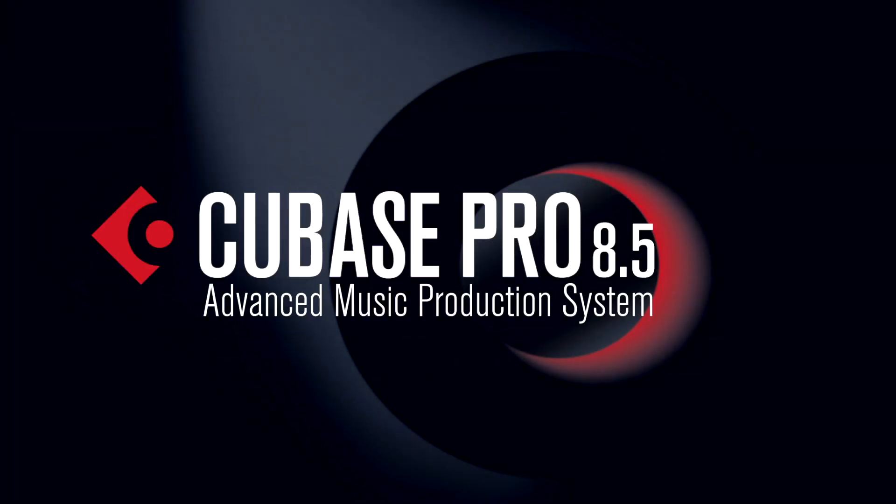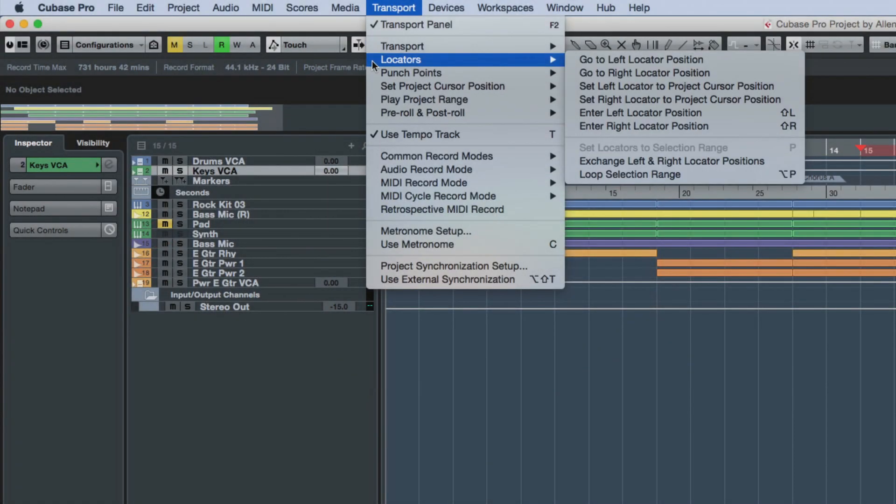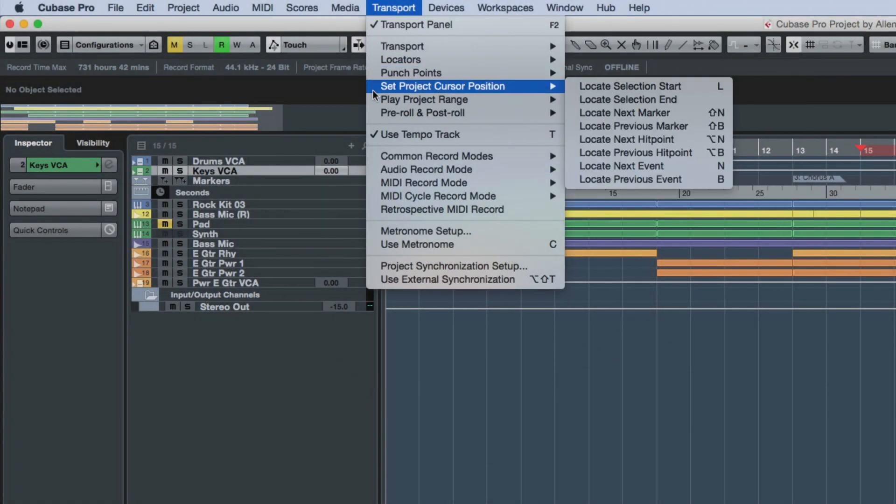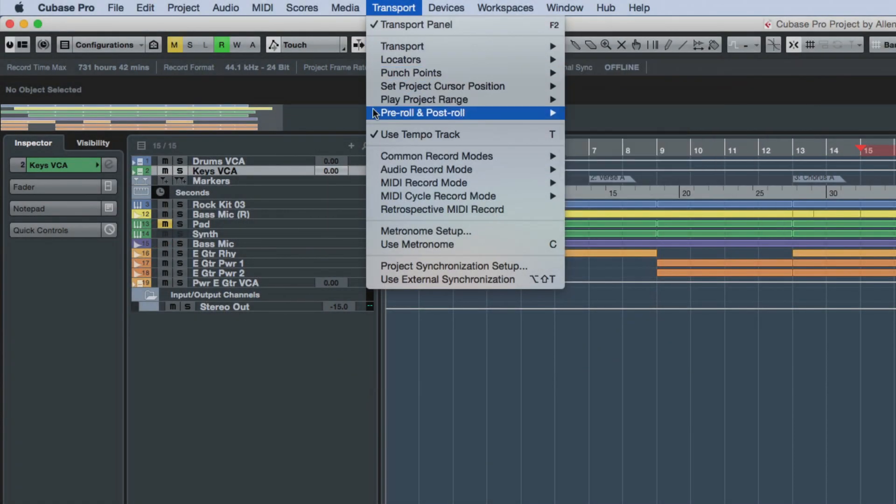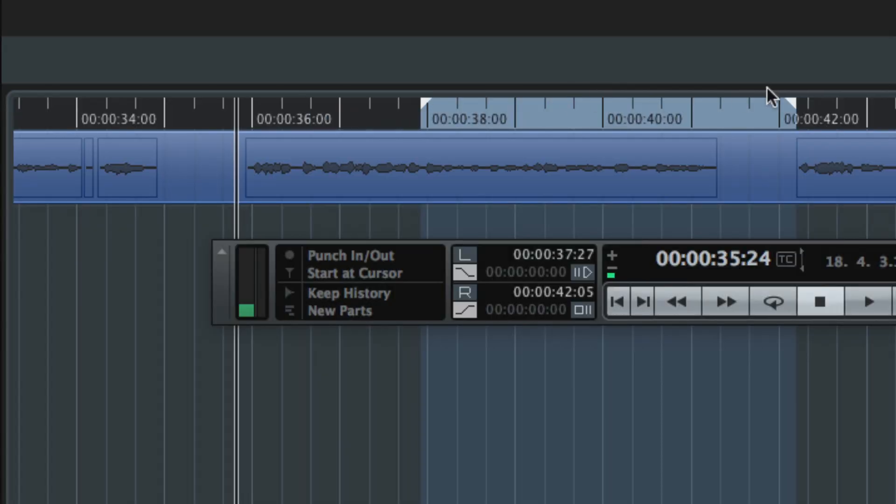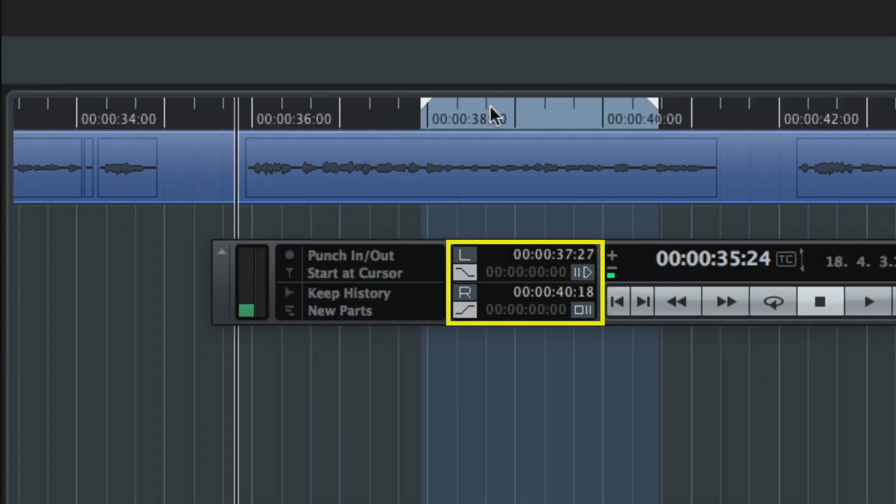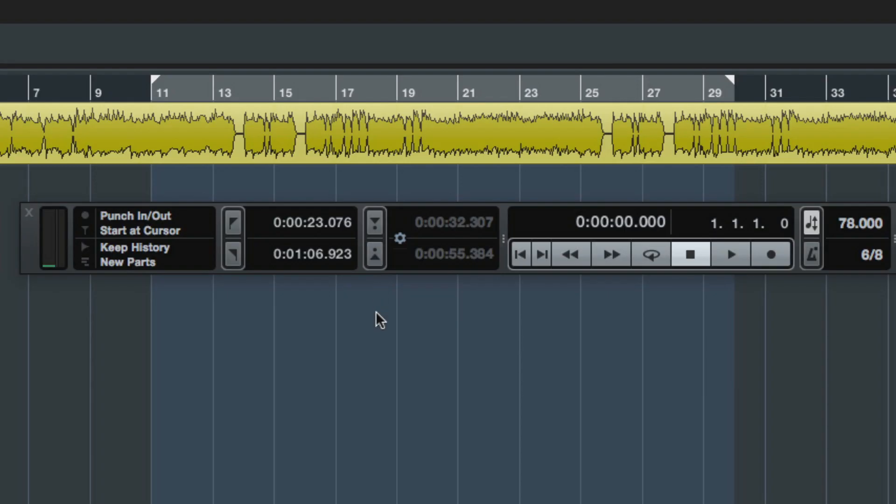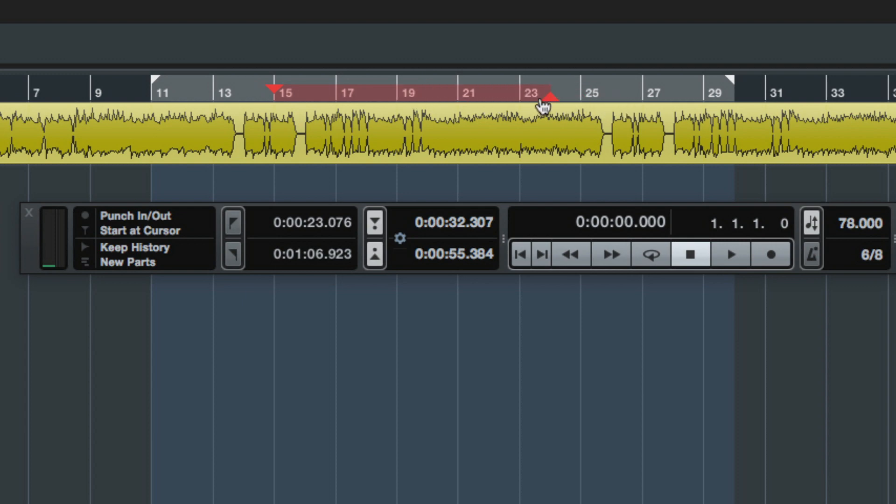Cubase 8.5 introduces several improvements to the transport panel and its associated menus and functions. Until now, the punch-in and punch-out positions were coupled to the positions of the left and right locator. But Cubase 8.5 lets you set up punch-in and punch-out points which are independent from the locator positions.